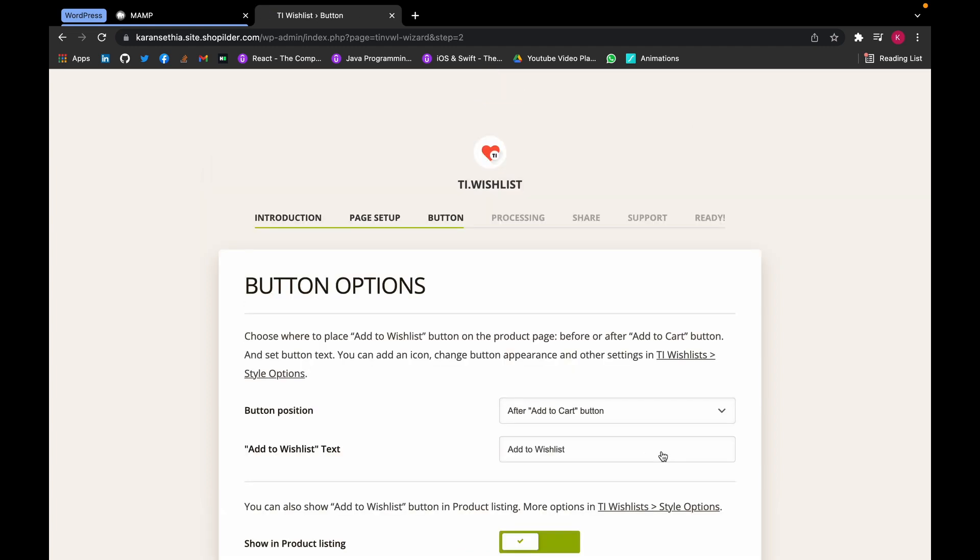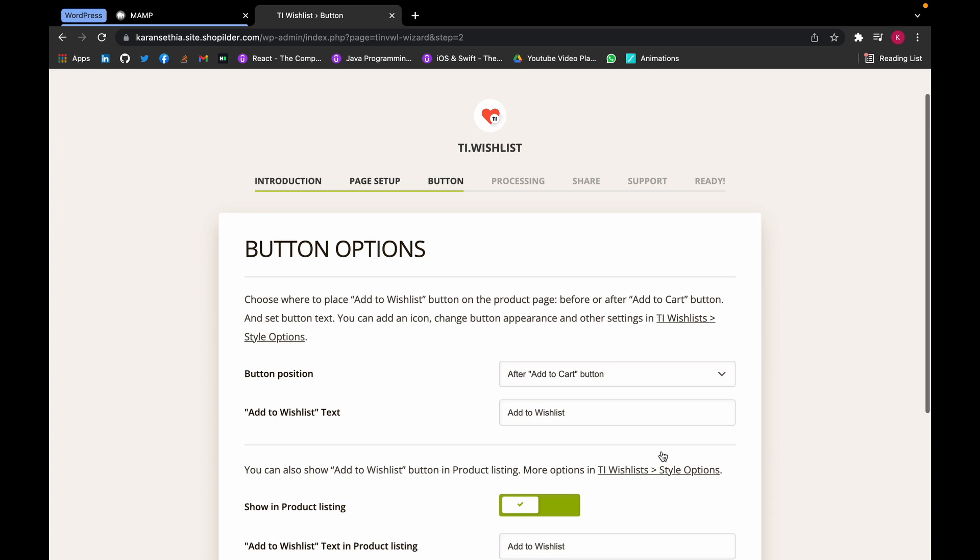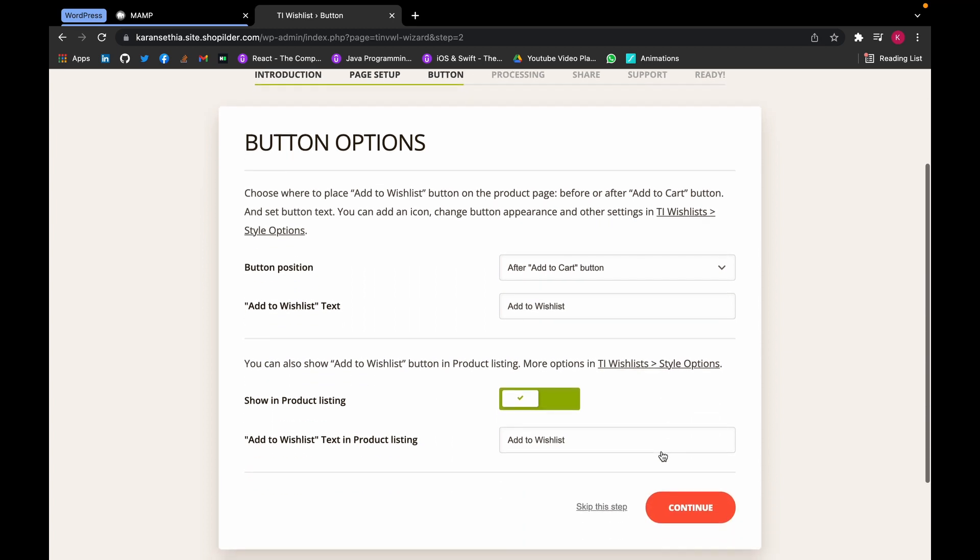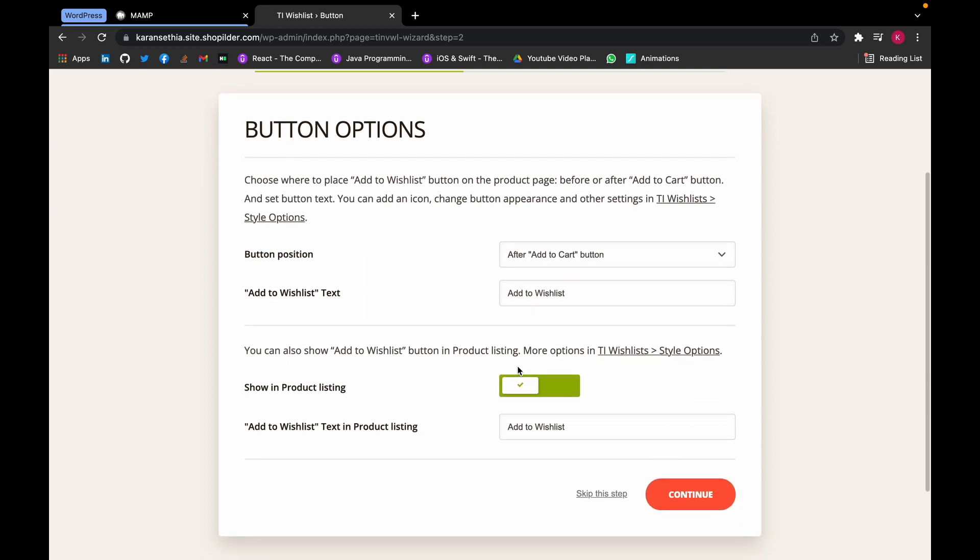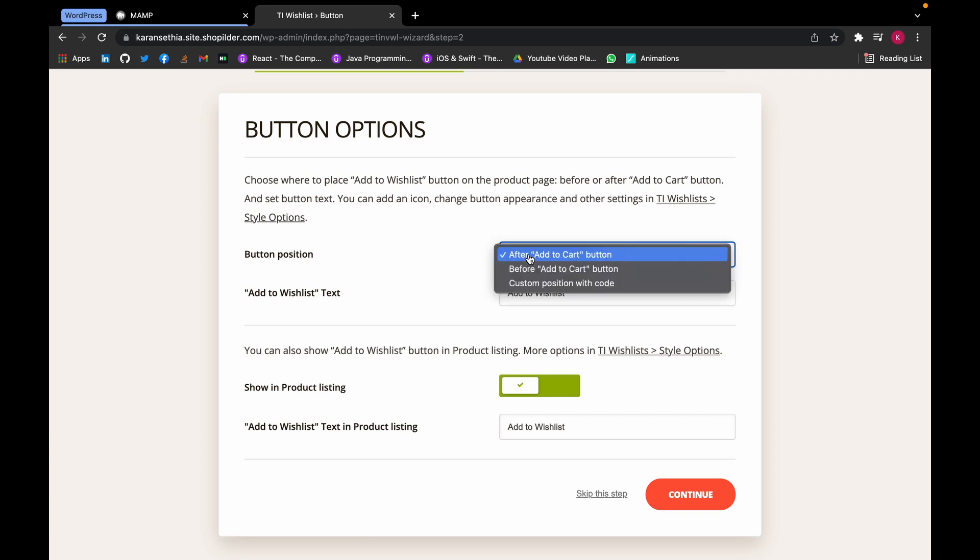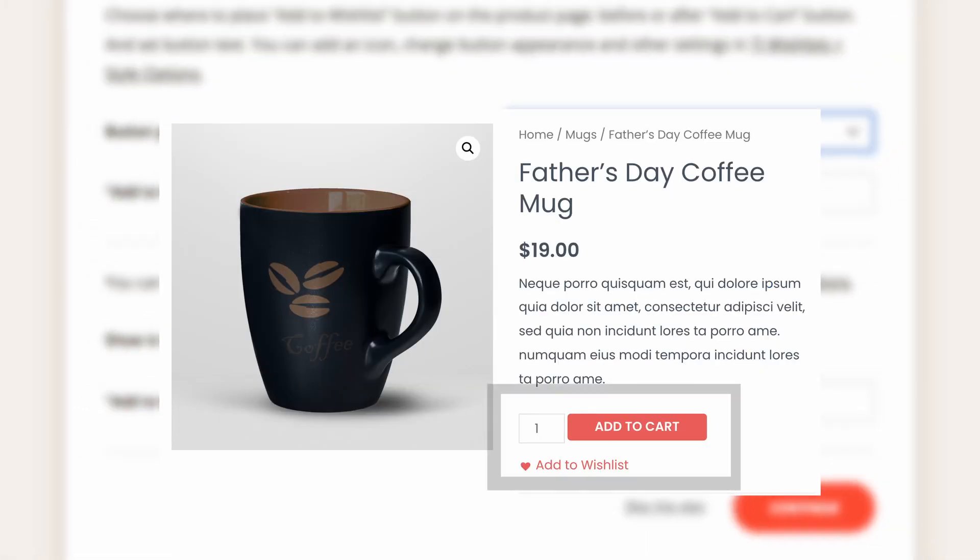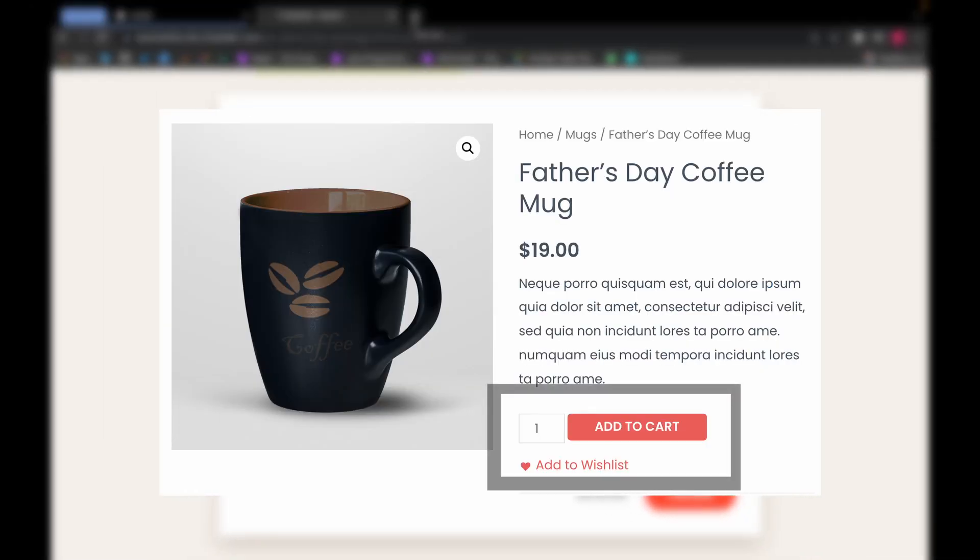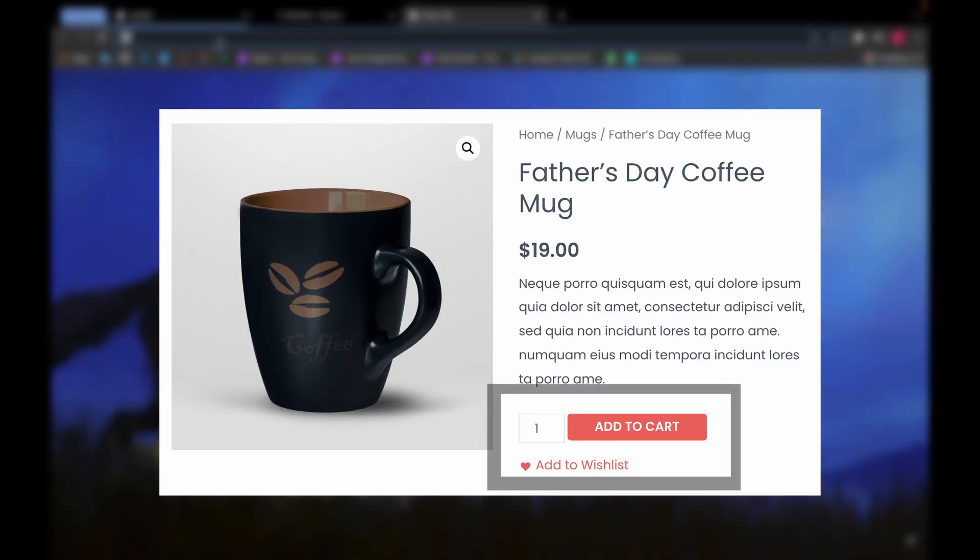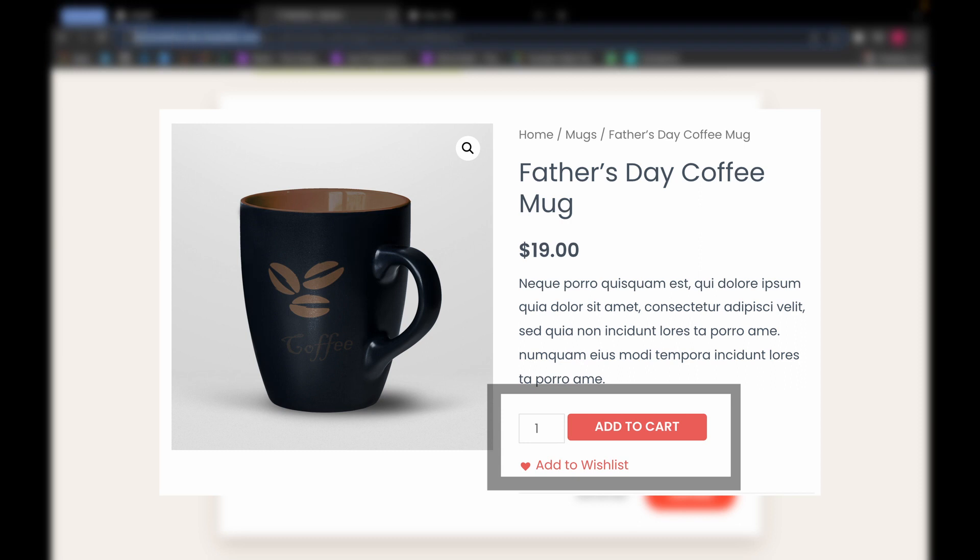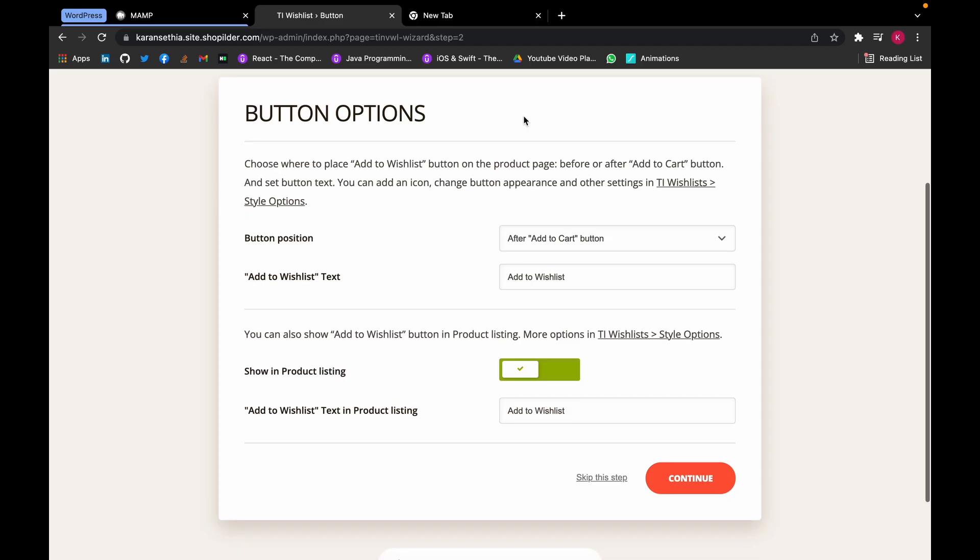Now here we can edit our button. For button positioning, we can change before or after Add to Cart, which corresponds to this one. Here we can change if we want it to appear in our product listing. We can also change if we want it to appear on our website. Click on Continue.